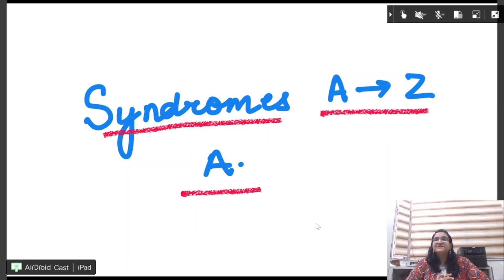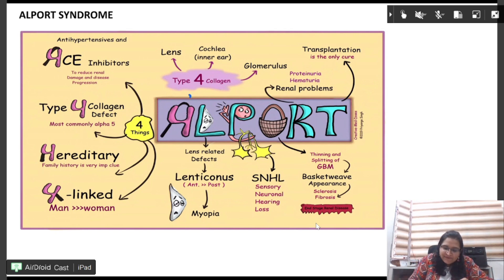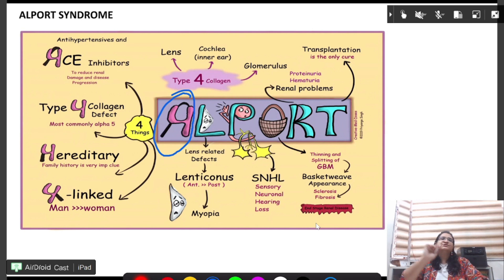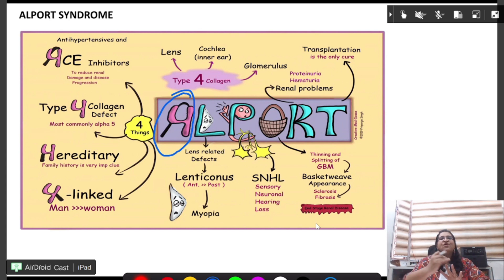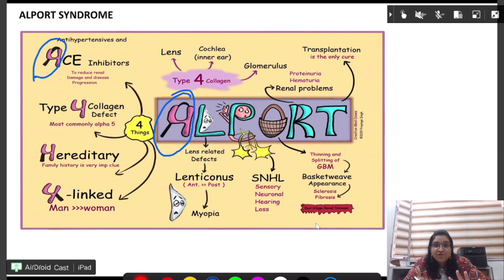Let us start with syndromes A to Z, starting with the letter A. The first syndrome is Alport syndrome. From the letter A, you can get four things: type 4 collagen is affected, and we give ACE inhibitors to improve the damage in this type 4 collagen.